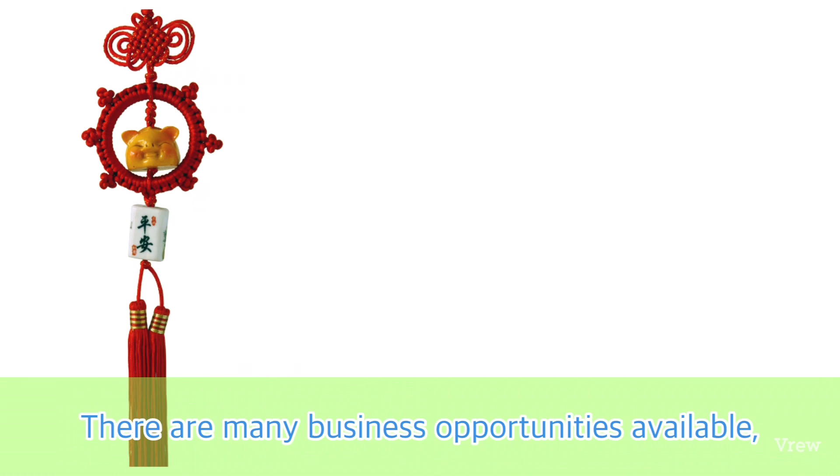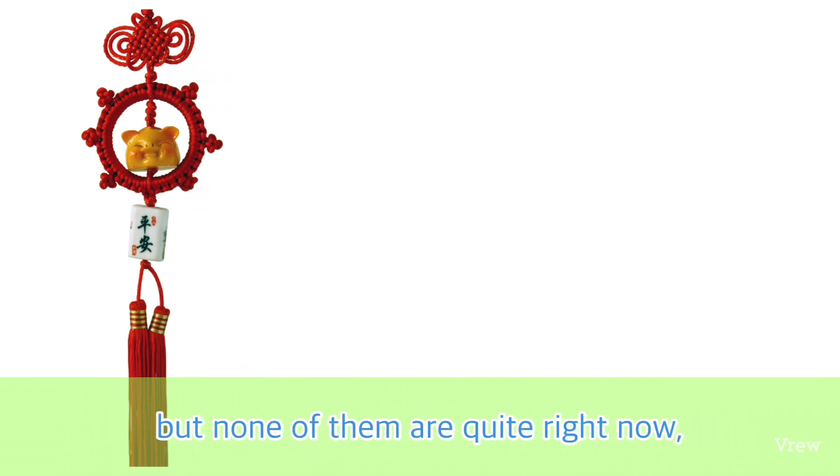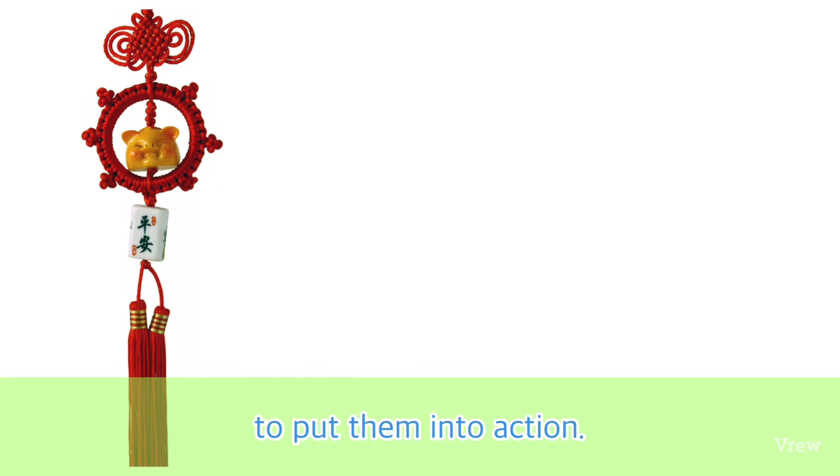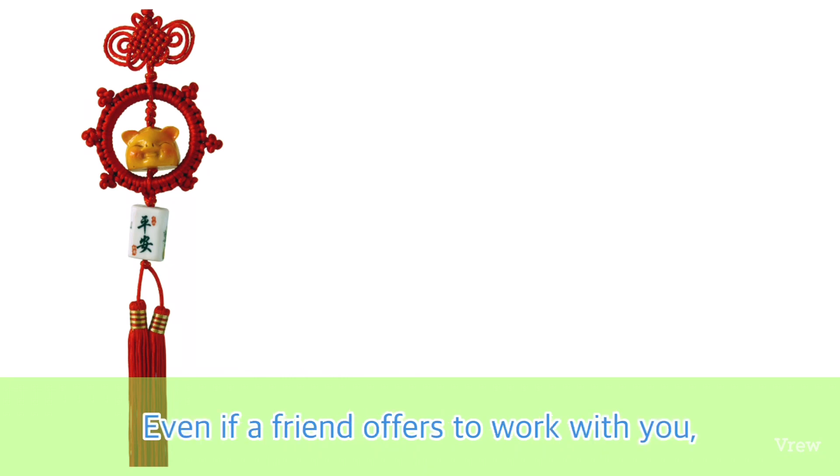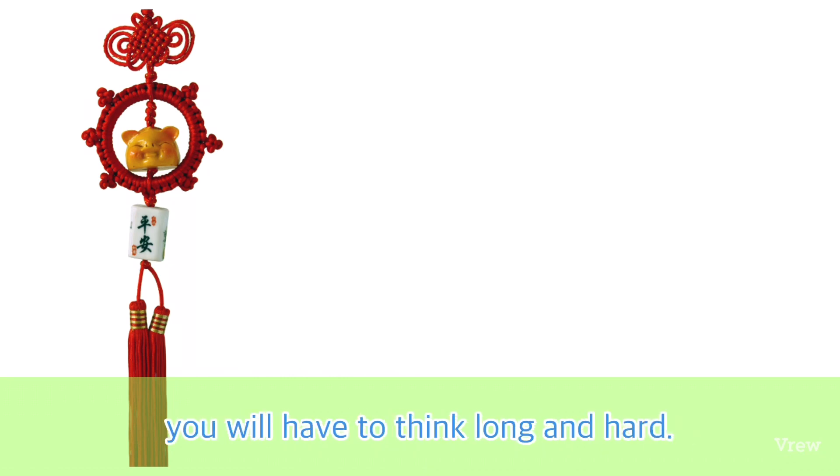There are many business opportunities available, but none of them are quite right to put into action. Even if a friend offers to work with you, you will have to think long and hard.